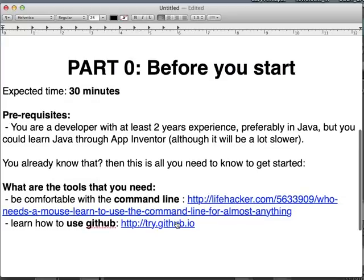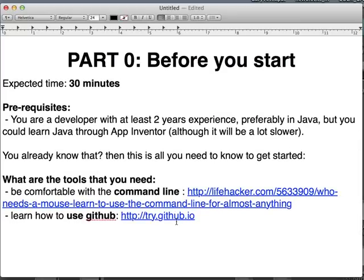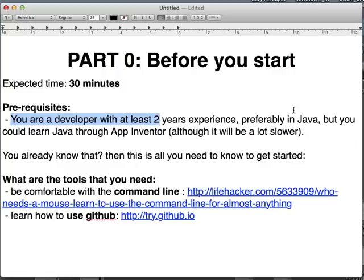So to get started, this is Part Zero, which covers a bunch of things you need to know before you start. The expected time for doing all the reading materials for Part Zero is about half an hour. The prerequisite is that you already know how software development works — preferably Java, though you can learn Java through App Inventor and the Android SDK.